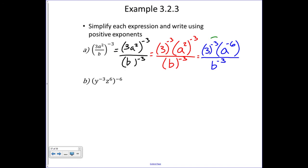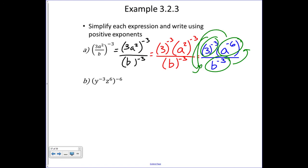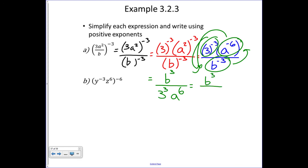Everything has negative exponents, so we move them around: b moves to the numerator and the other terms move to the denominator, all exponents becoming positive. B moves to the numerator giving b to the positive three; on the bottom we get three to the positive three and a to the positive six. Three cubed is twenty-seven, so we get b cubed over twenty-seven a to the sixth.